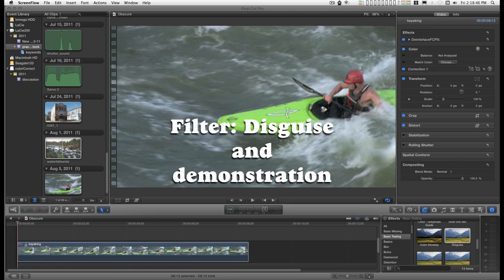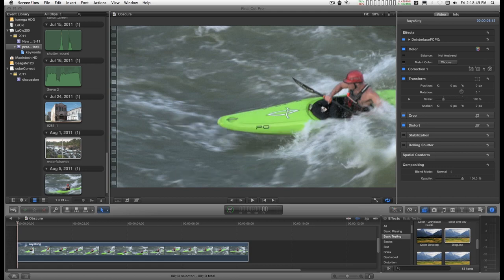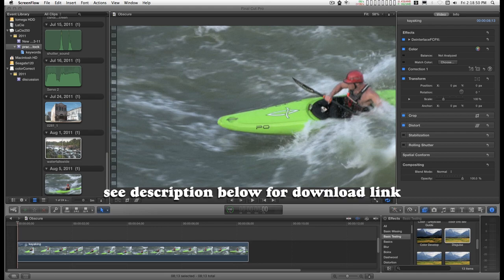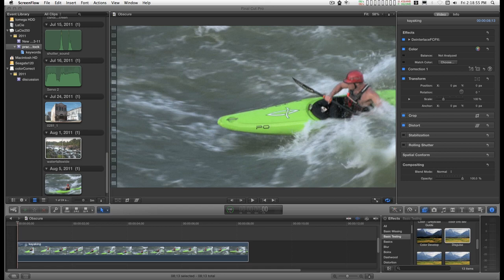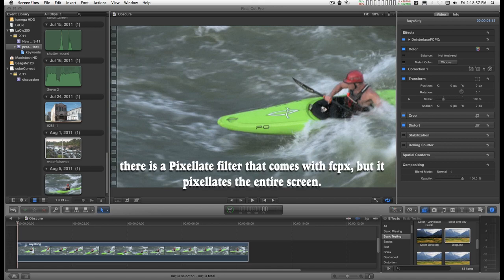I have a little filter here which I call Disguise. It does a little pixelation on a small area of the video. For instance, to mask faces.